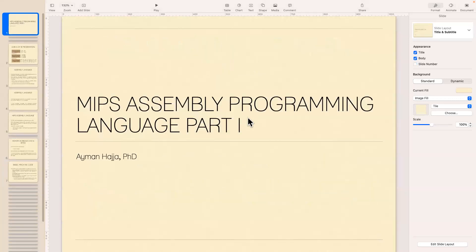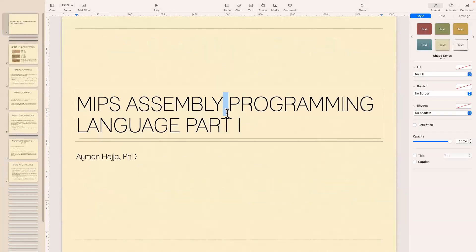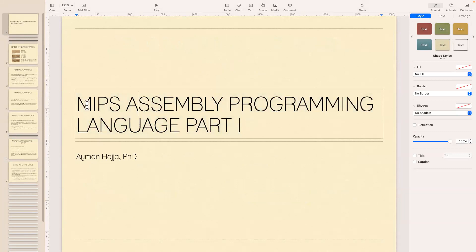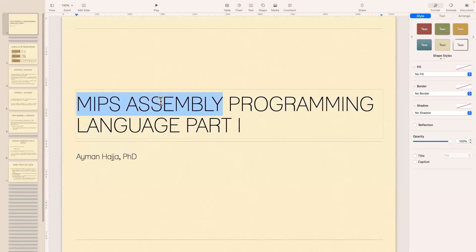We're going to start with assembly. MIPS assembly is a programming language that is low-level, and I'll explain what that means. We're going to learn how to convert from C to MIPS.